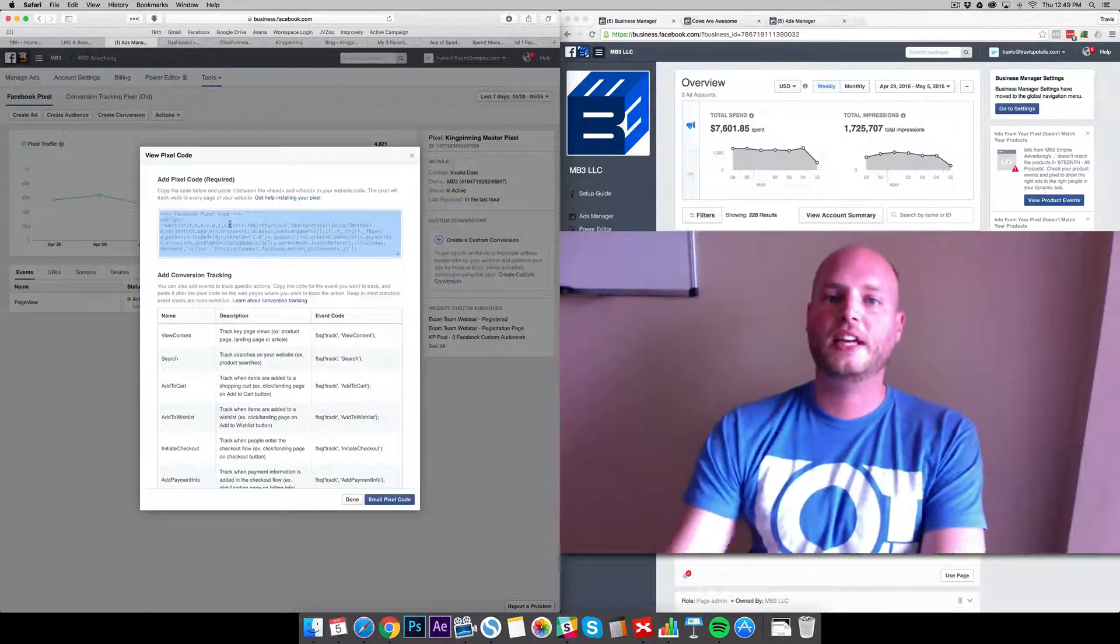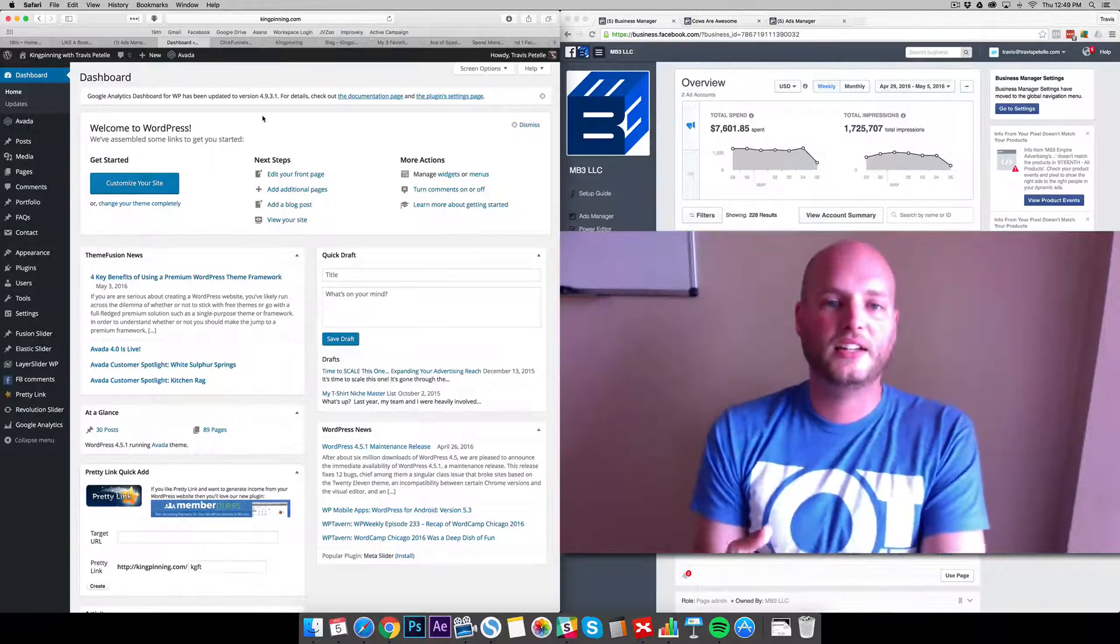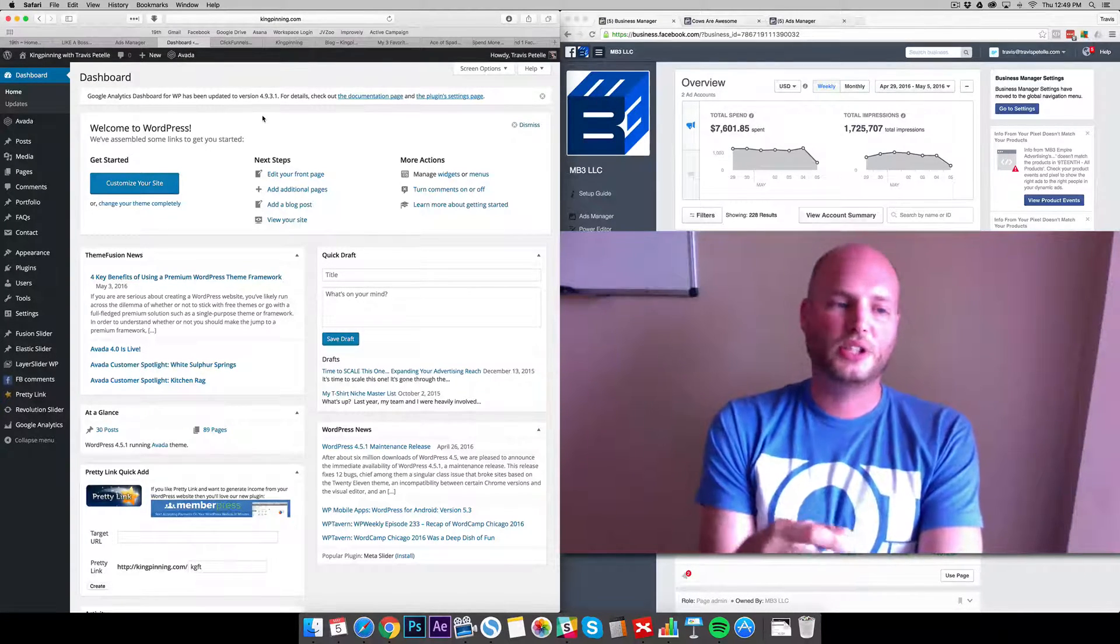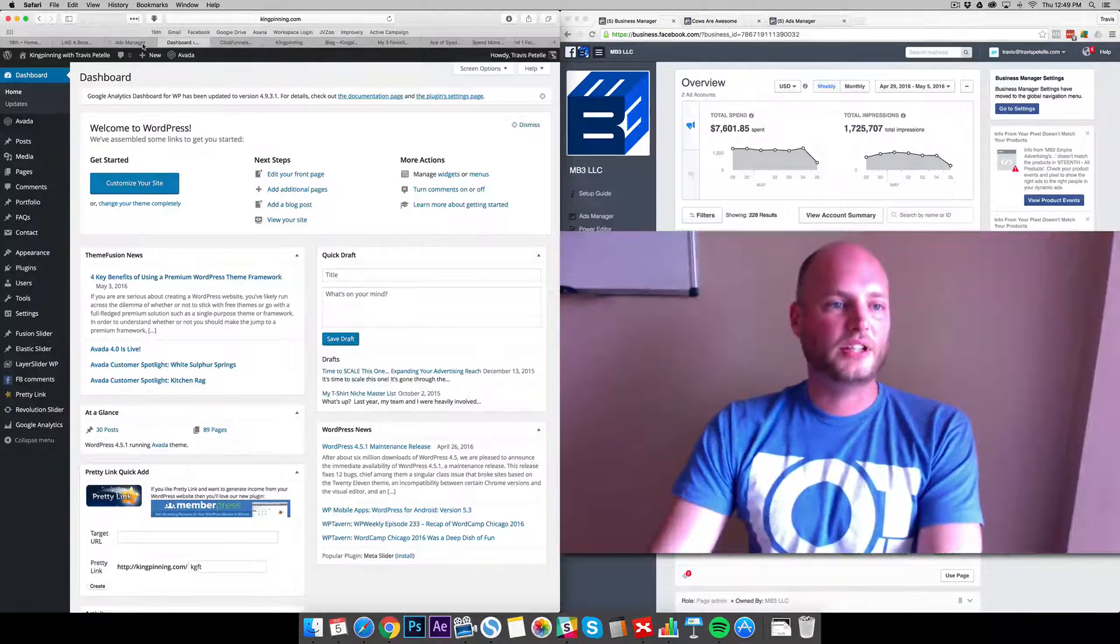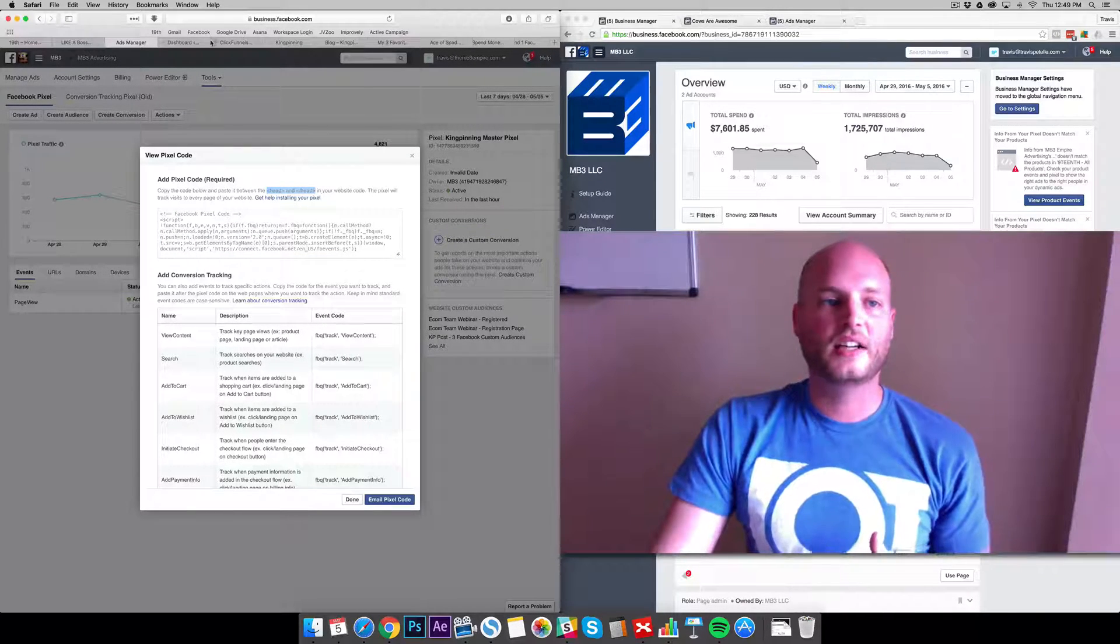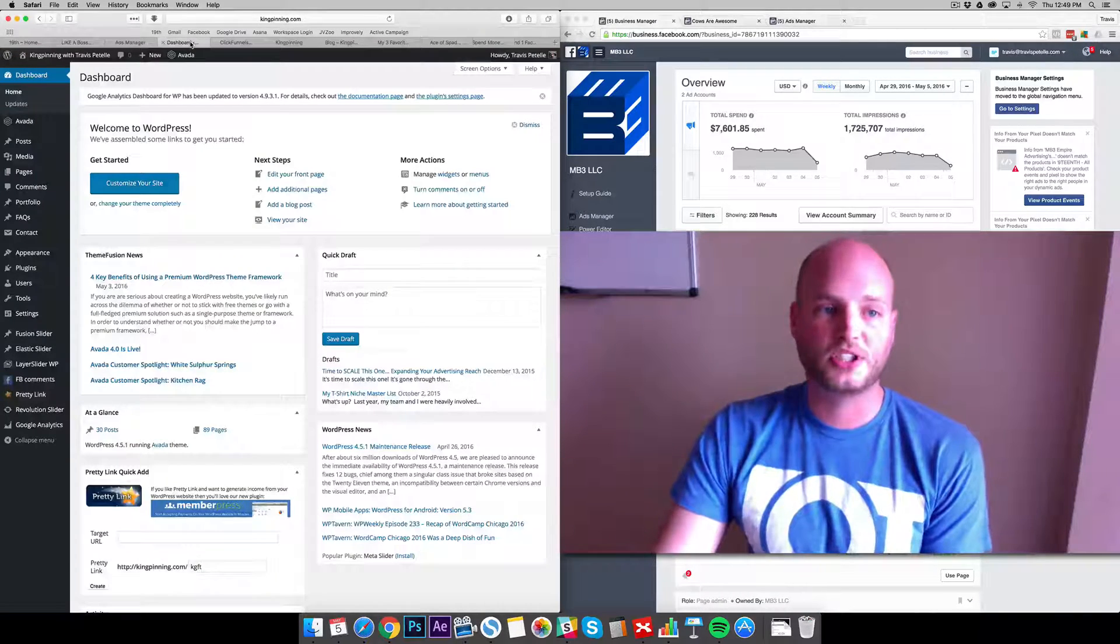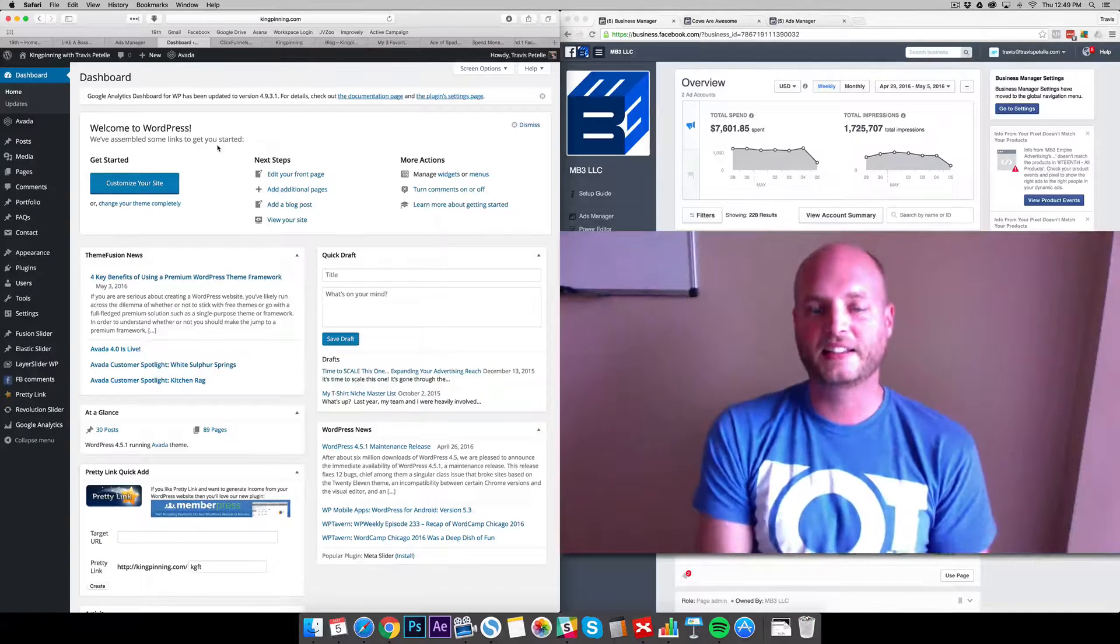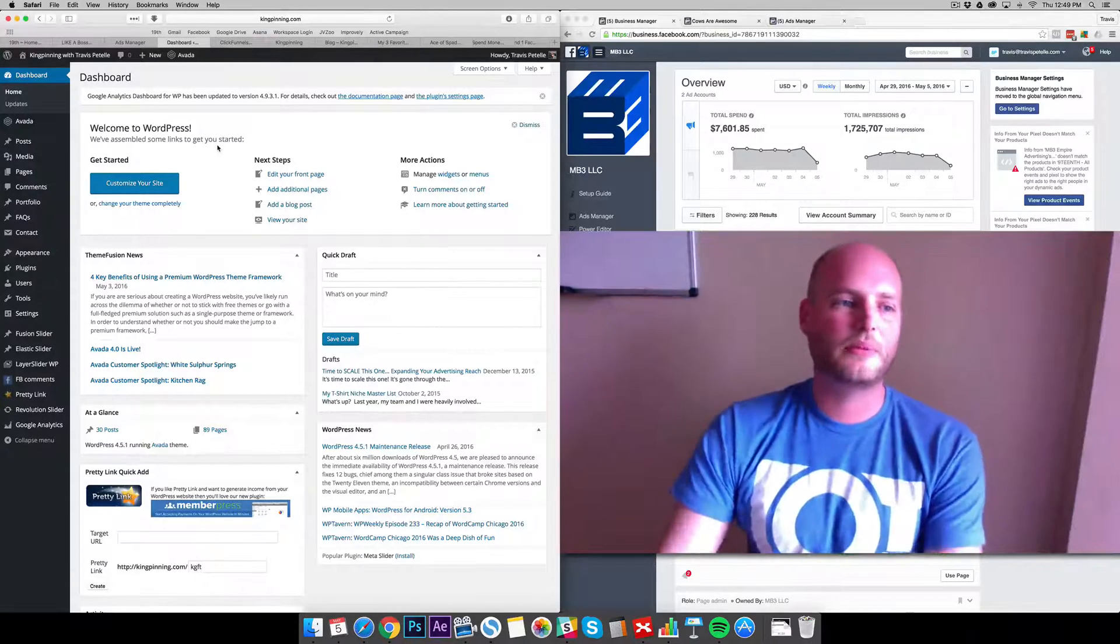For WordPress it will depend on the theme you're using and the style of setup, but there's plenty of plugins out there that you can use to add this code in. The Facebook code needs to be added in between the head tags on your HTML. If you have a WordPress site and it doesn't have it in the theme options already, then look for a plugin where you can easily add scripts to your head tag.